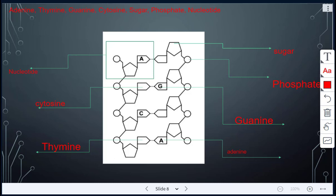Here we did a quick review of DNA — we reviewed the structure and labeled all the parts. A phosphate, a sugar, and a nitrogen base together make up a nucleotide.